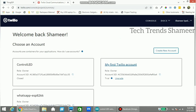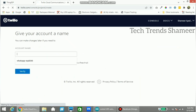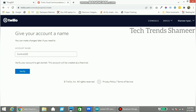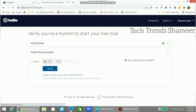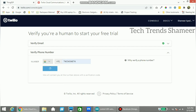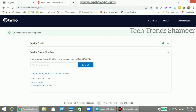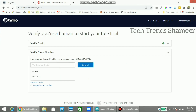This is the Twilio console screen. Click on 'Create New Account' and enter any account name — account name means project name. Click on the verify button, enter your phone number to verify, then enter the verification code received on your mobile number.